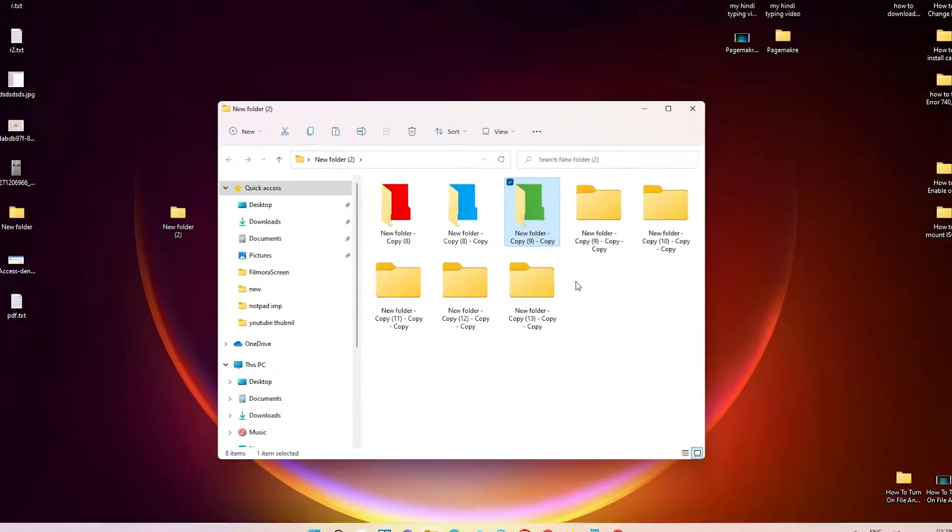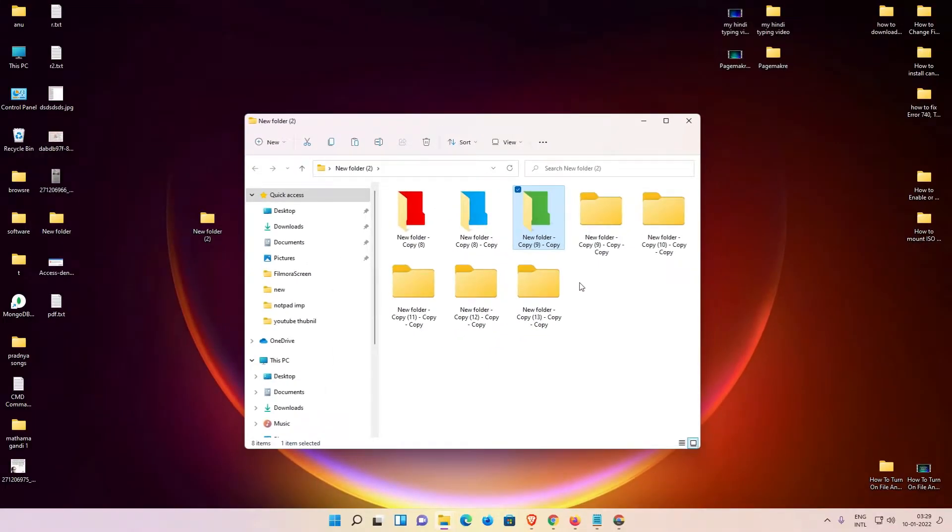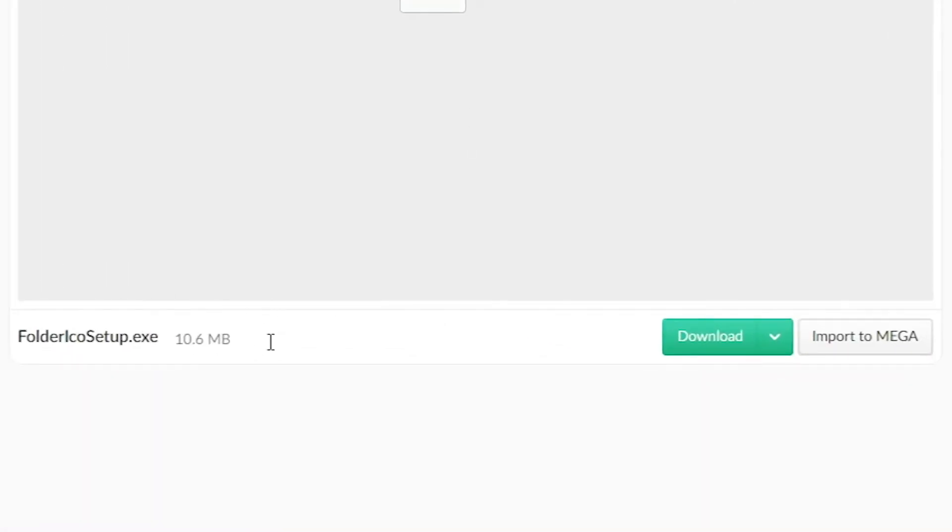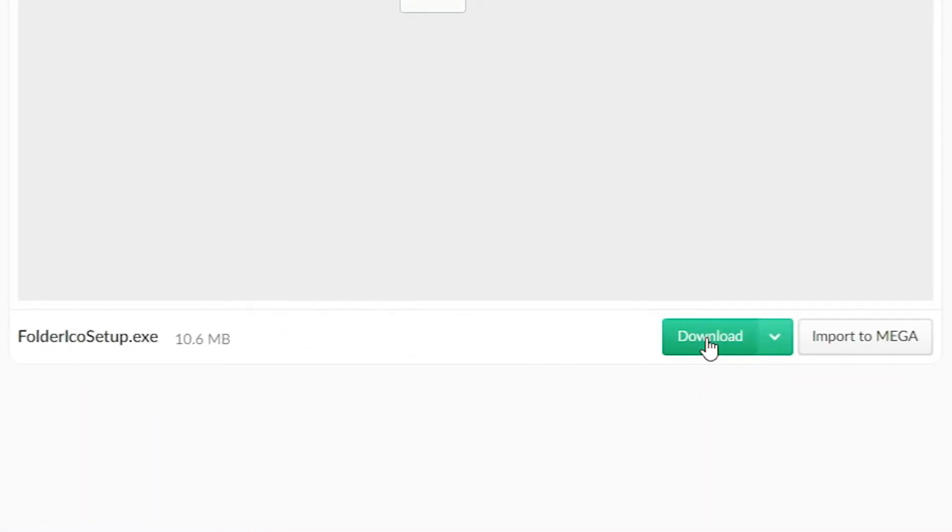Just click on that link and this link will open. Now here is the mega link. Just click on download and click on the download this link. Now this download is started.